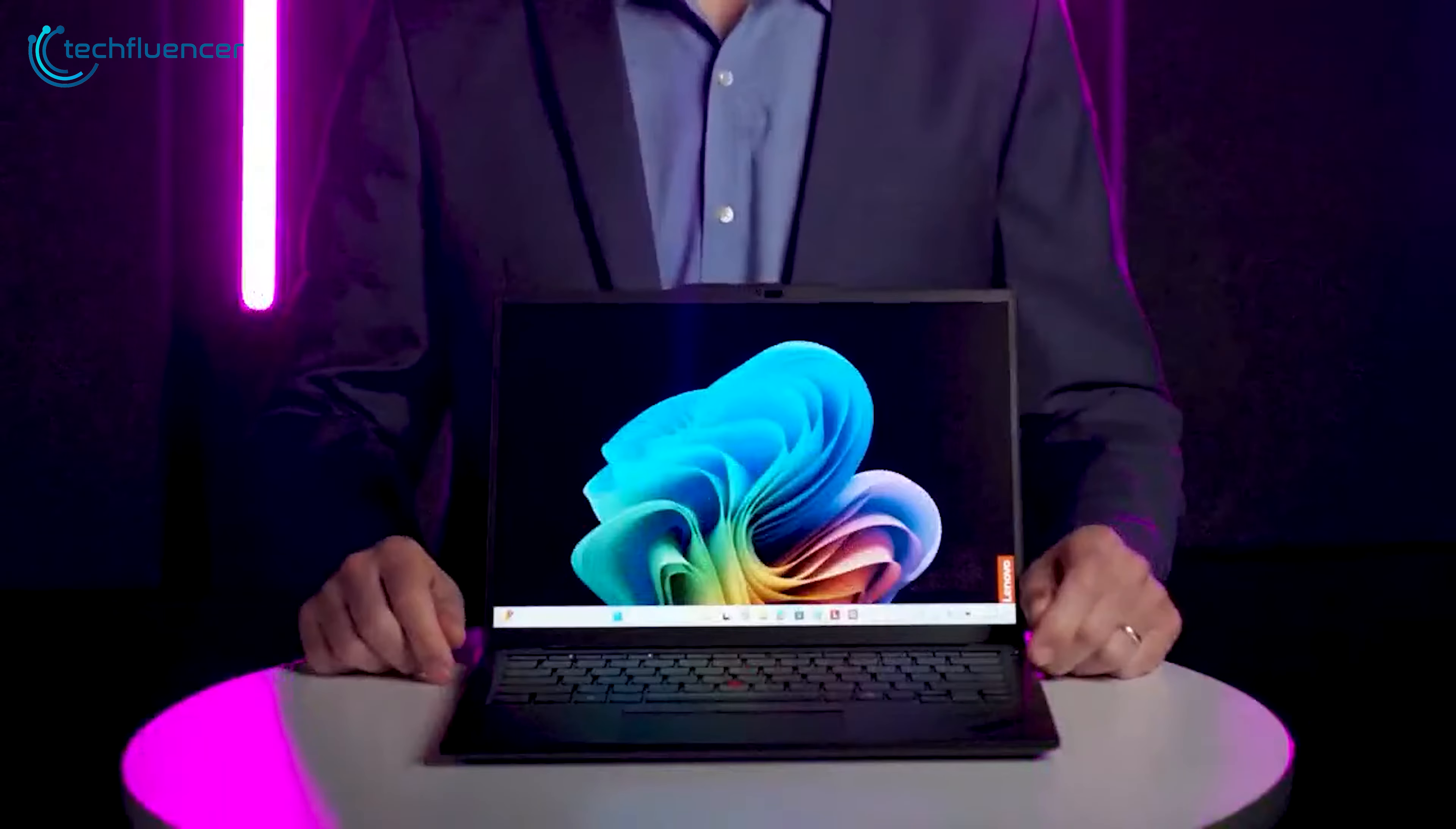Moving on to the display, the Yoga Slim 7X features a vibrant 14.5-inch 3K OLED panel with a resolution of 2944 by 1840. This PureSight OLED screen delivers vibrant colors, deep blacks, and top-notch contrast, which makes it a joy for both productivity and media consumption.